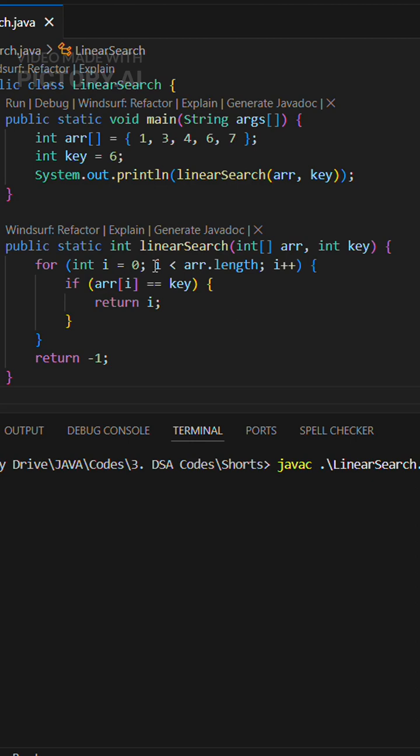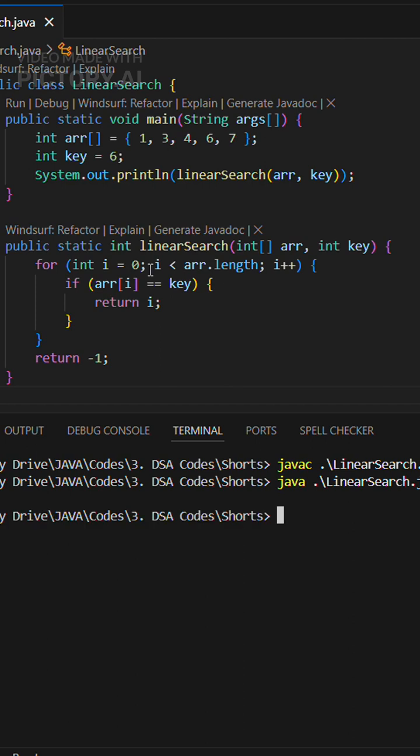Checks index zero: one. No. Index one: three? No. Index two: four.